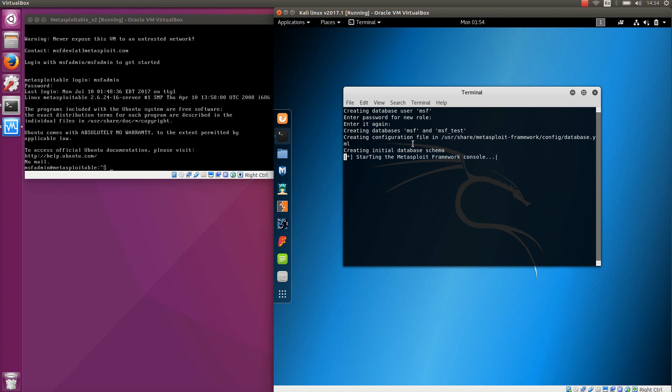It will take a moment to create the database schema, after which, for example after you have scanned targets, they will be automatically added into the database and you can use them to do your exploiting.